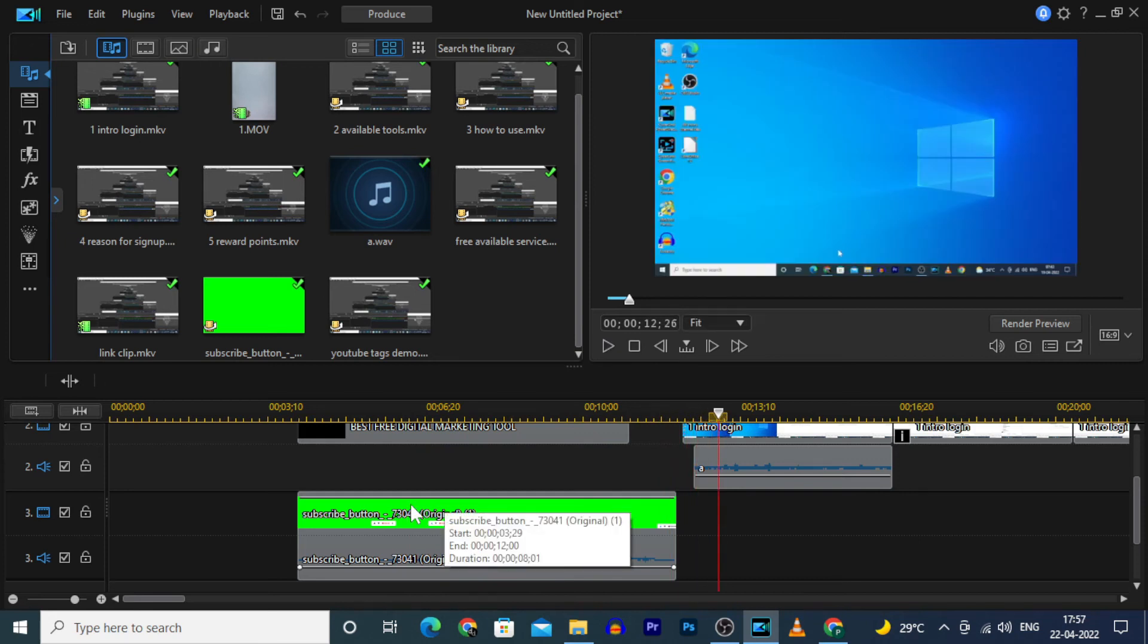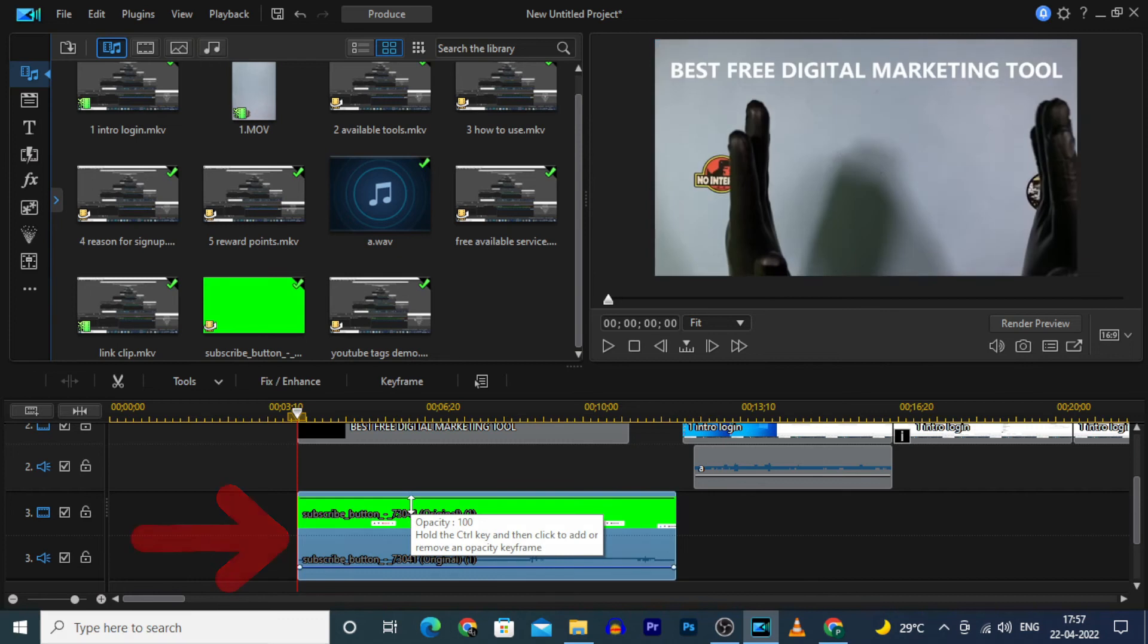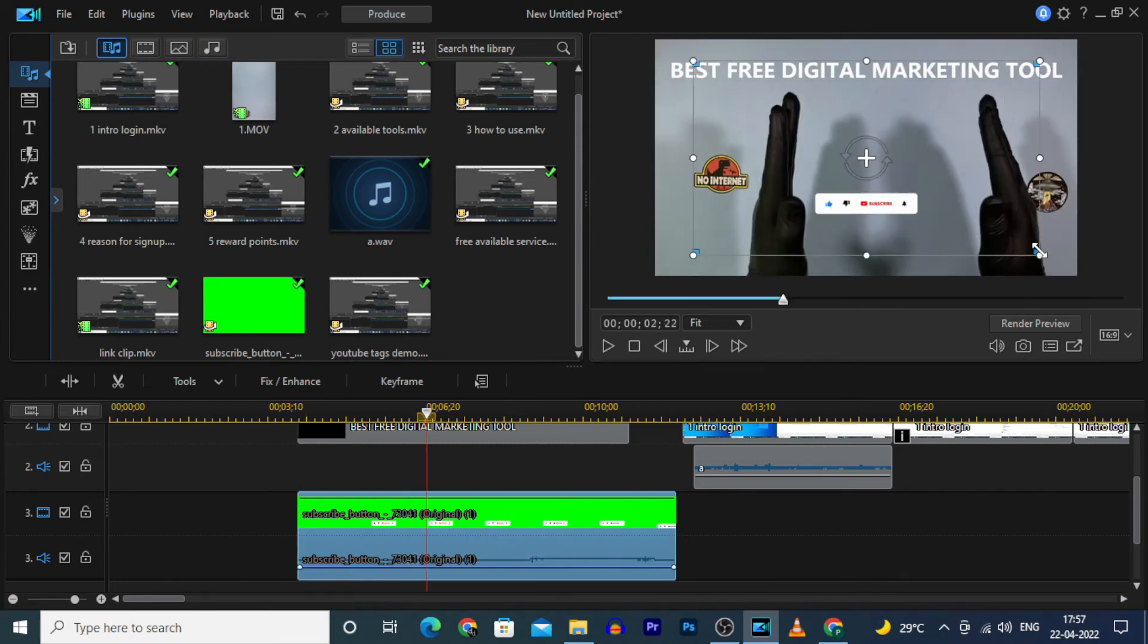And if you wish to resize, click here. And then resize and move like this.